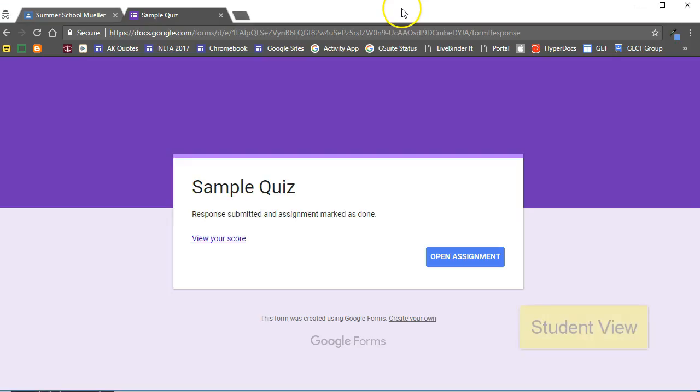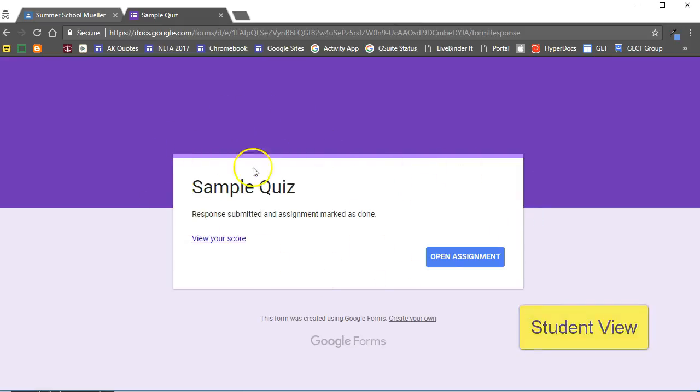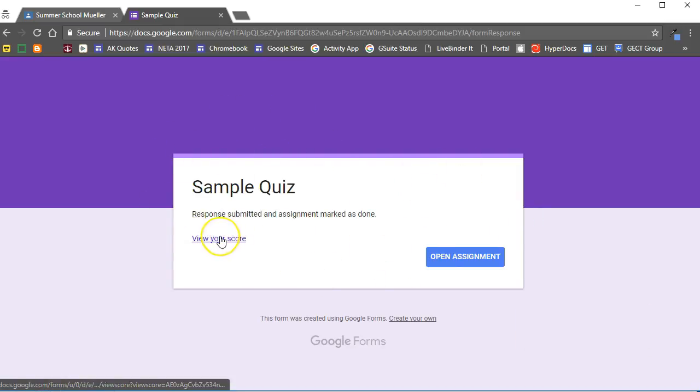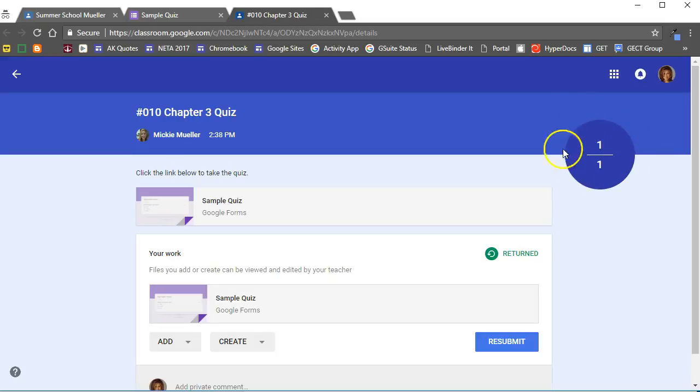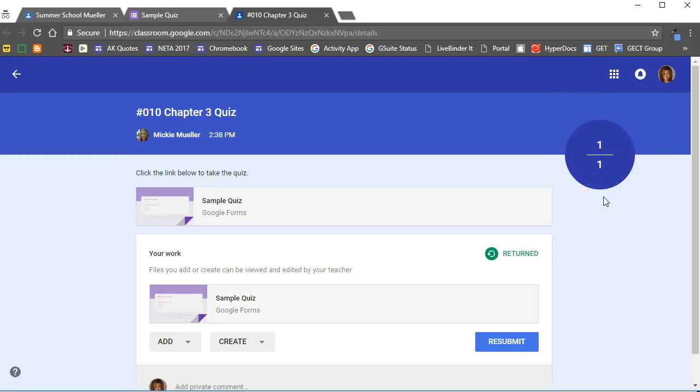If we switch over to Rachel's account here we can see she's finished the quiz. She can view her score here or she can open this assignment to see the score as it was recorded. So here again one out of one, she received that grade for that particular assignment.